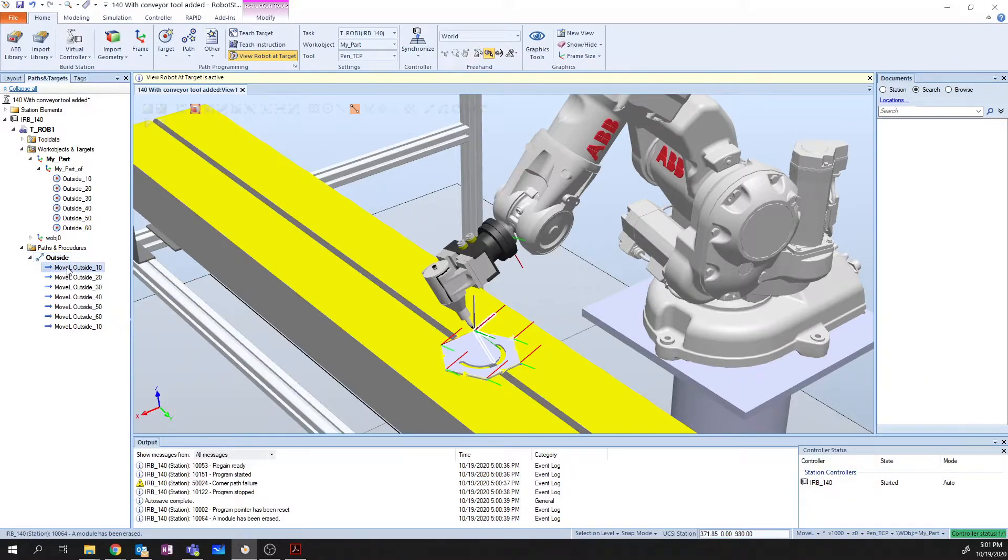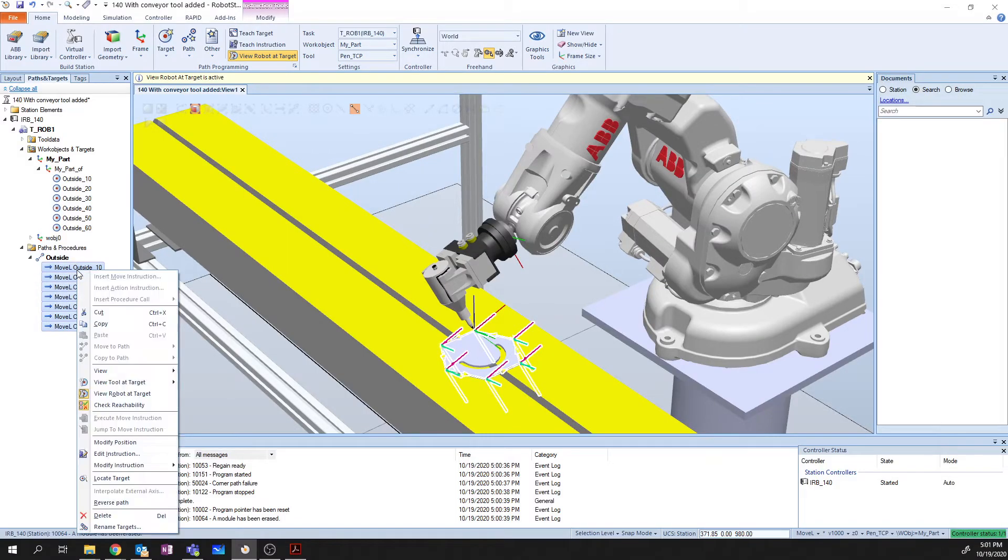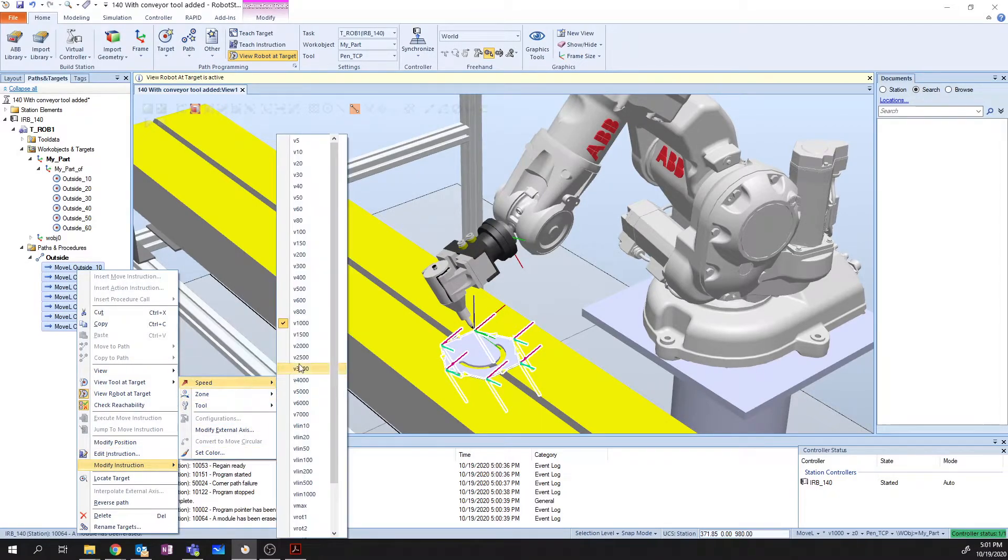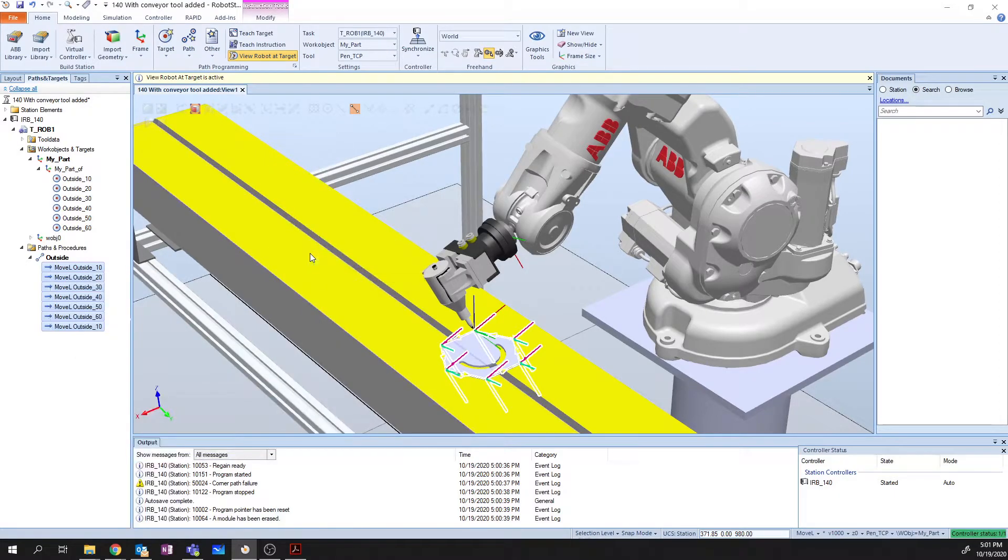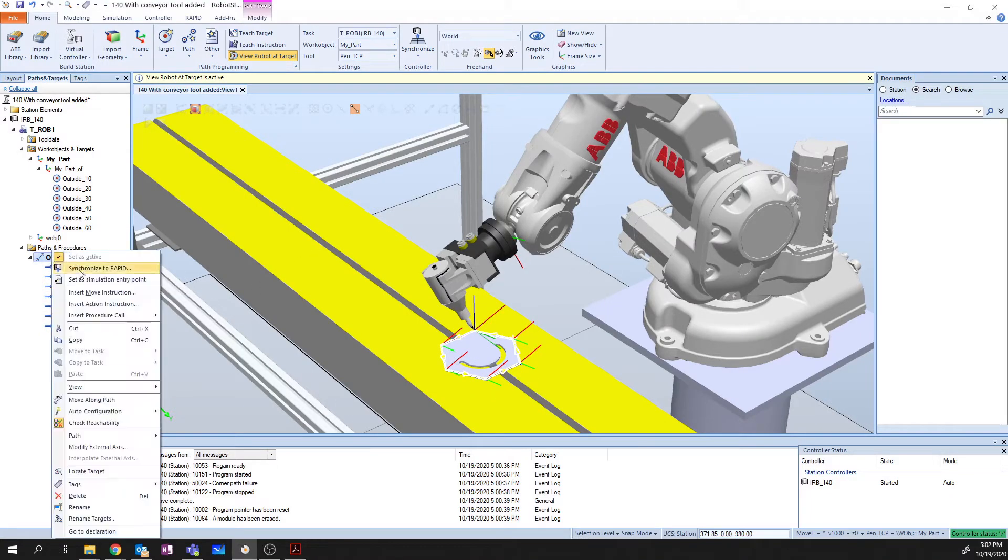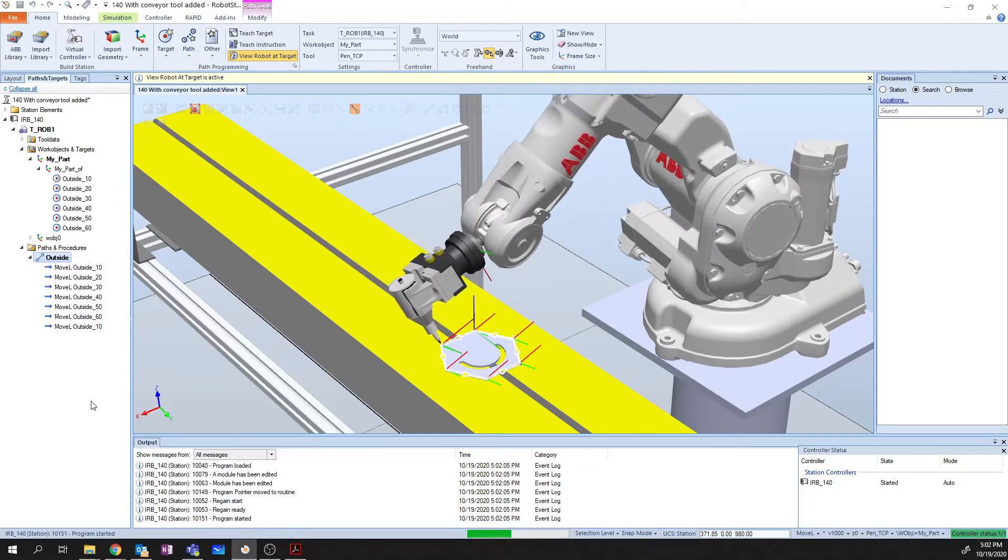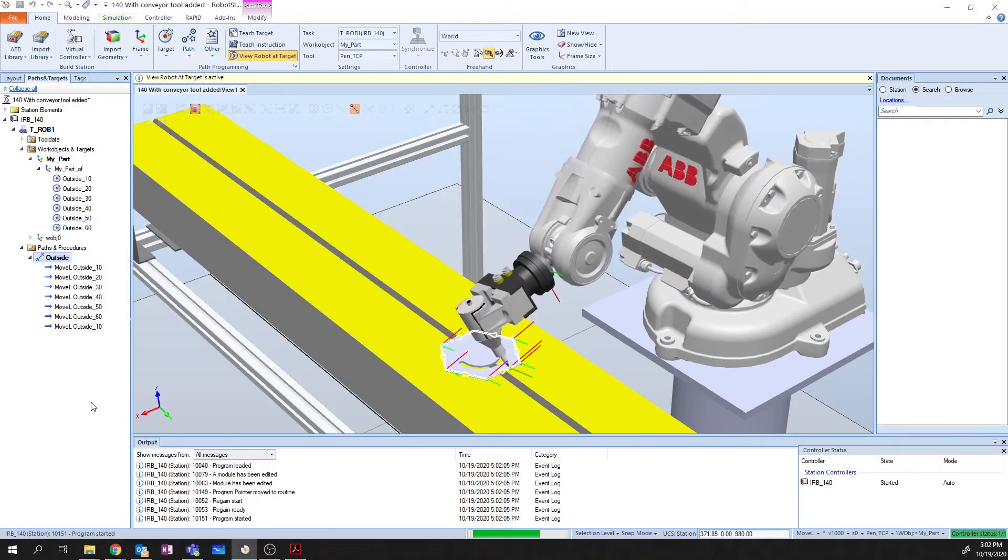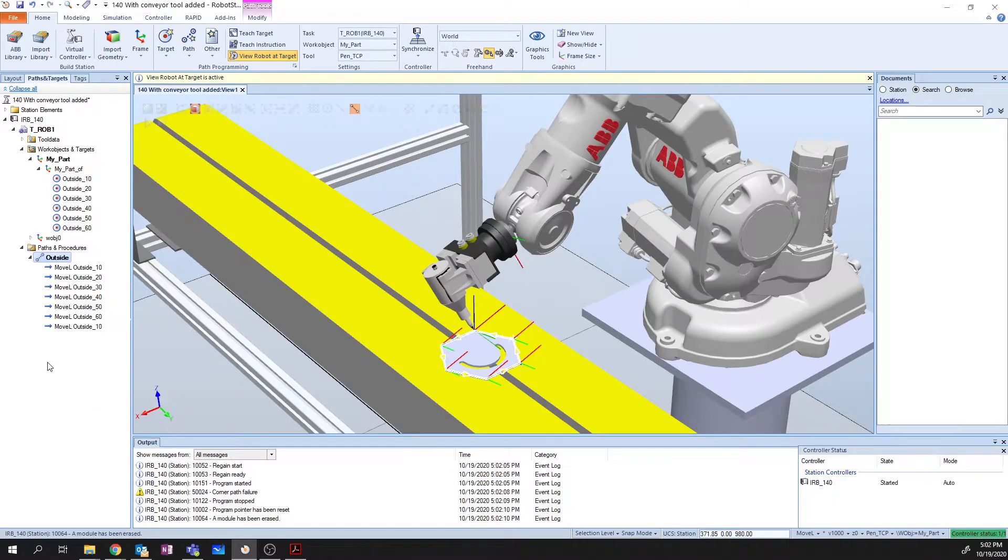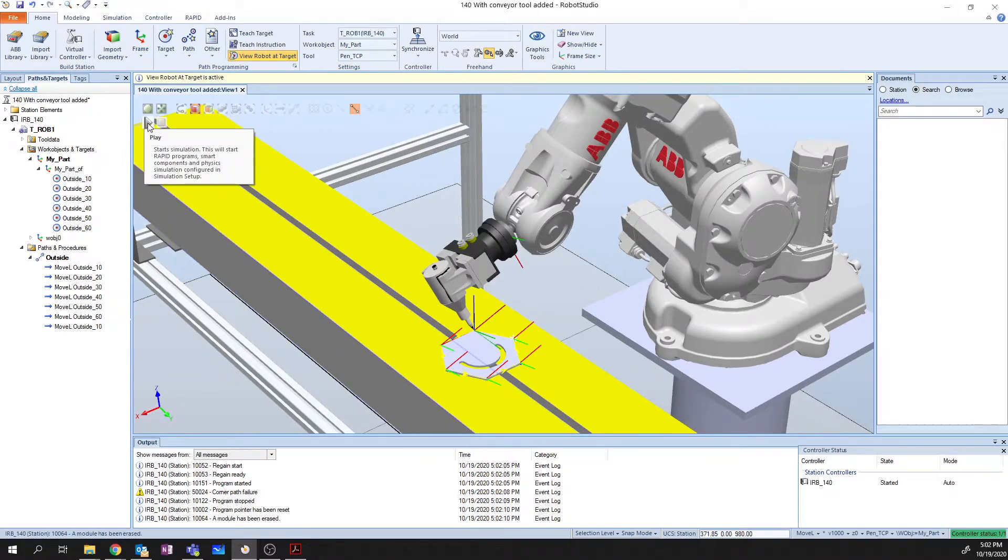Similarly, I want to reduce the speed here because 1000 is just way too fast. So in this case, I'm going to grab all of these instructions, I'm going to right-click, I'm going to say Modify the Instruction, go to Speed, and let's say that we want to run that gluing operation at 200. Now I can move along path, and it's going to move it slower at 200.